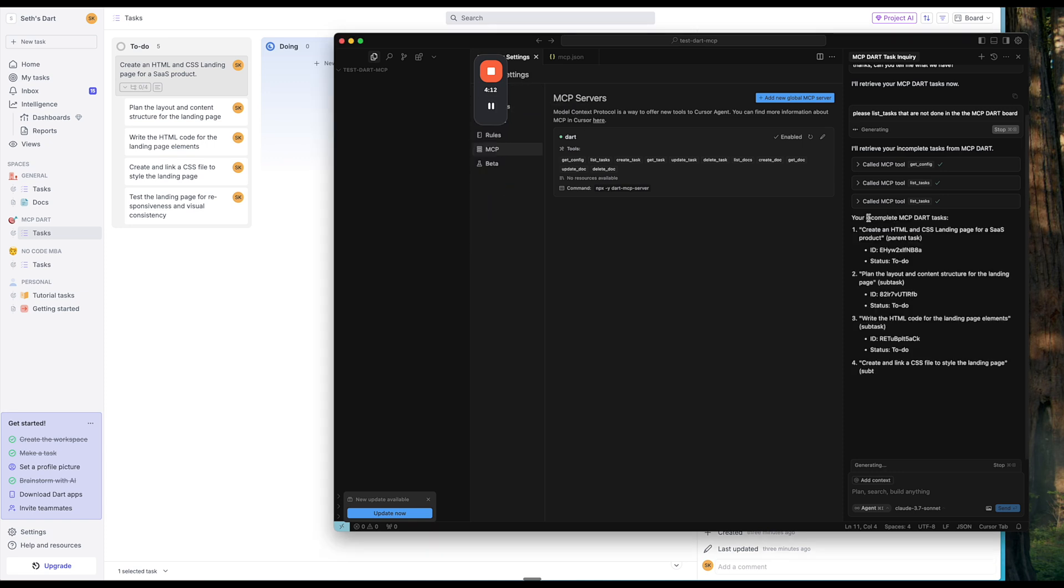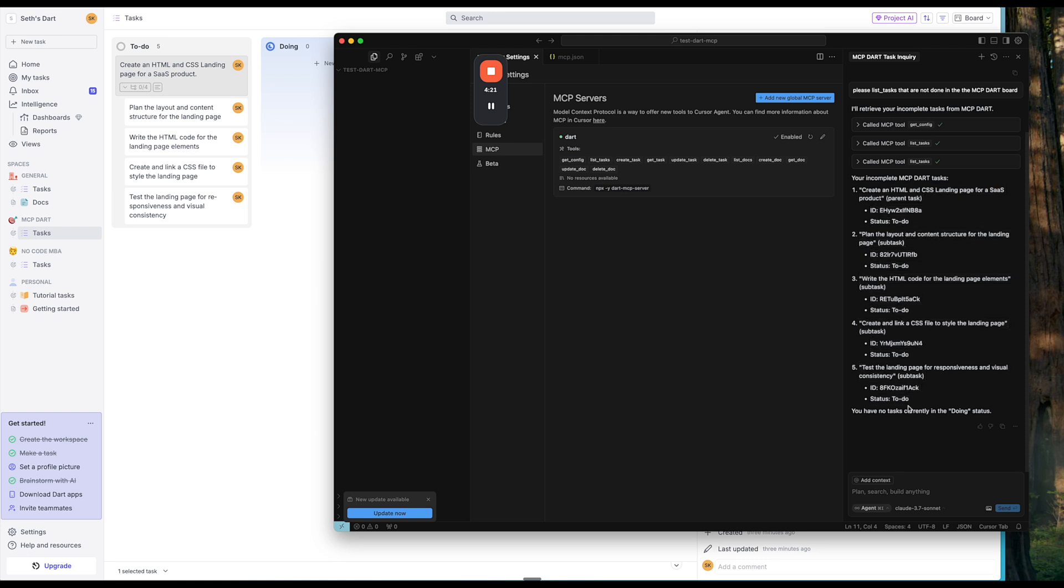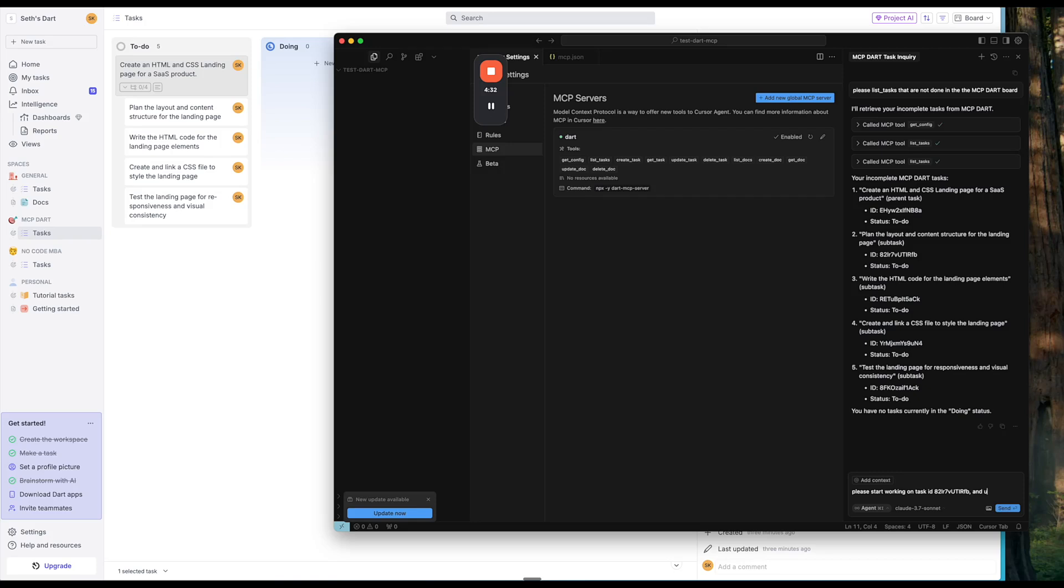Awesome. So here we can see your incomplete tasks. I have nothing in doing. So that is absolutely correct. So those are the tasks that I have. So now what I'm going to do is say, please start working on task ID. So I'll just copy the idea here and update task in Dart.